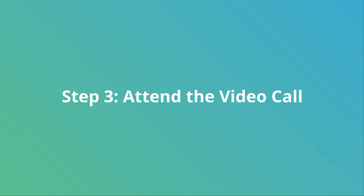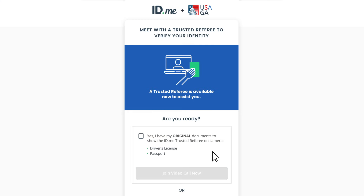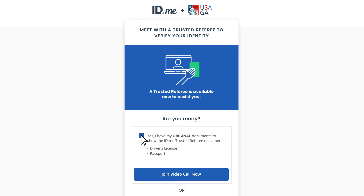The next screen will appear when a trusted referee is available to assist you. Trusted referees are individuals based in Virginia who have been trained and certified to verify your identity. Before you can join, you'll need to confirm that you have the original ID documents in your possession by clicking the checkbox.